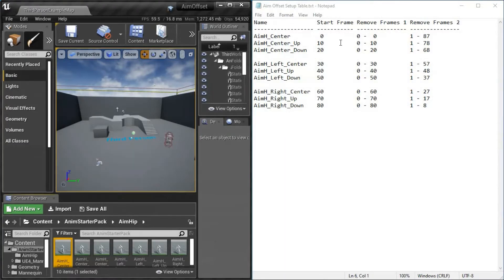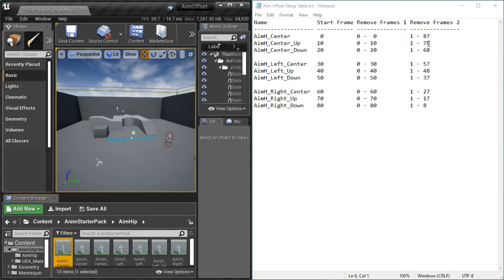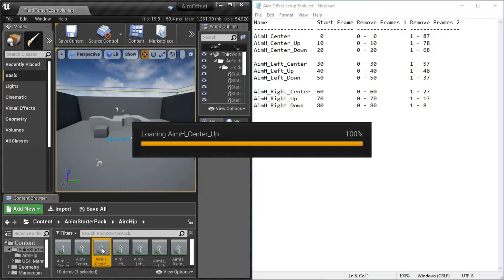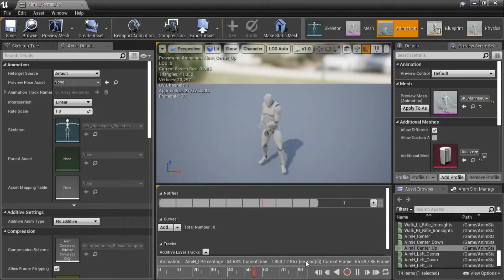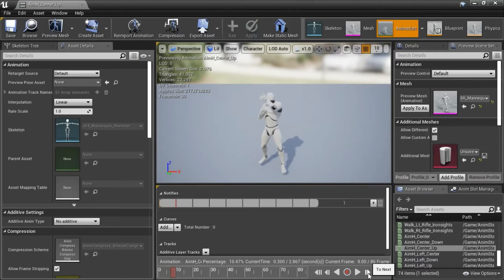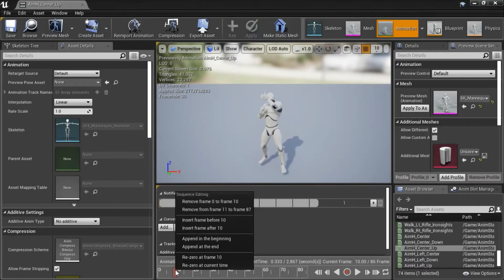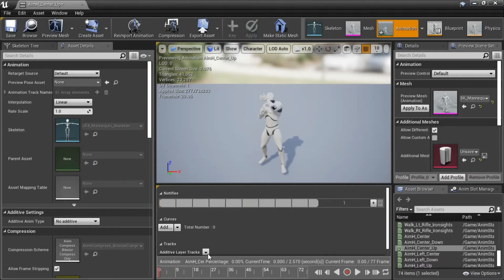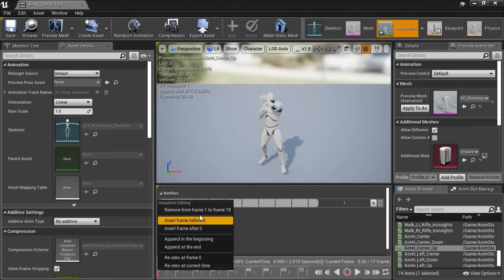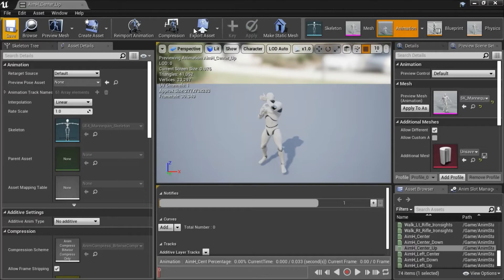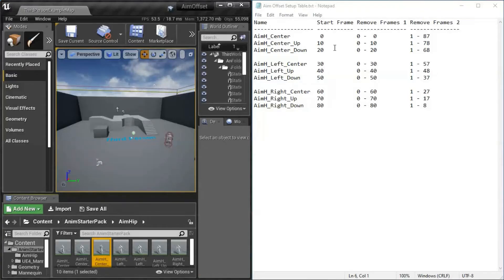On the next one we're going to move to 10 and we're going to remove 0 to 10 and then 1 to 78. Double click this one for center up. Move to front and then move until we get to frame 10 and then right-click here and remove 0 to 10 and then right-click again and remove 1 to 78 and then save and close this and then do each of the other files the same way.